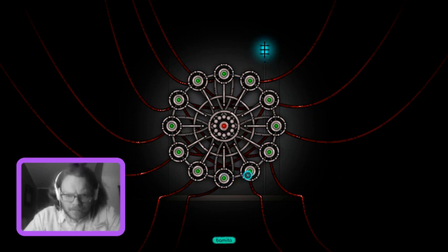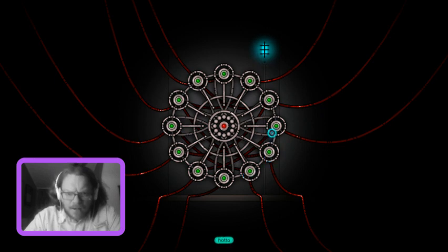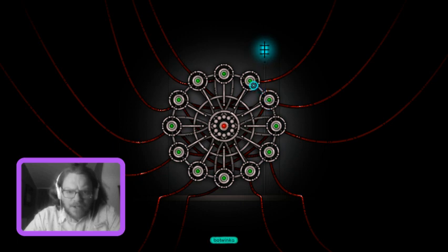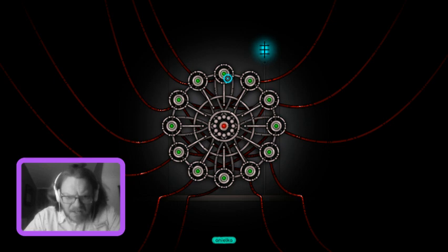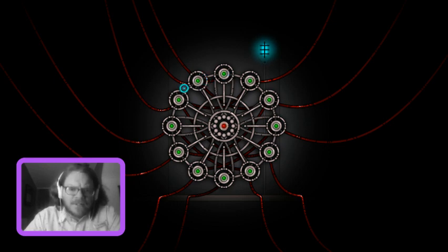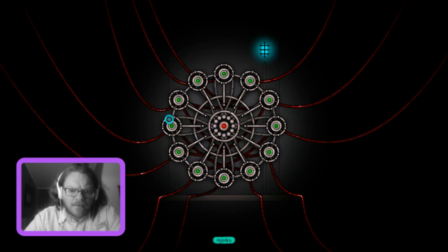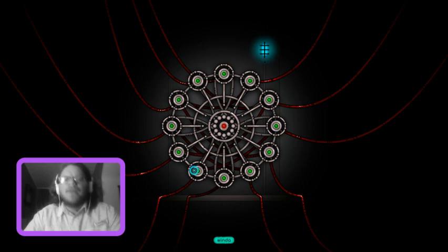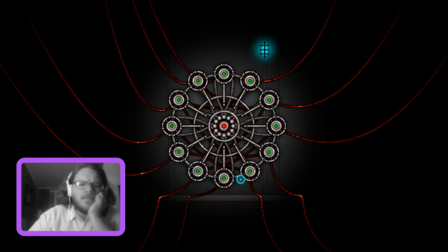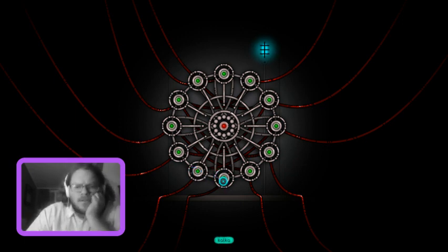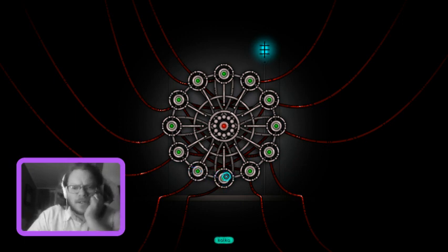Kalka bamita b'mida linkva hata mimbla botwinka anielka quinta slida vanda guinda. Okay let's start a football.